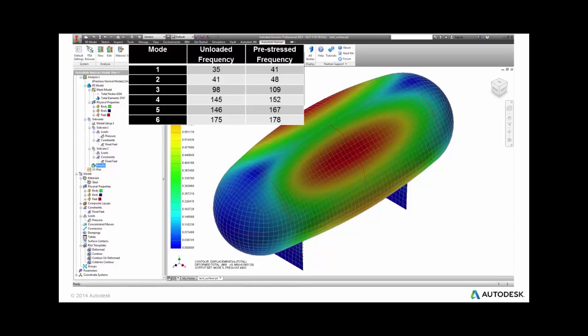Autodesk Nastran In-CAD enables engineers to examine increased tension levels that impact the operational stiffness and dramatically increase the natural frequency of their design.